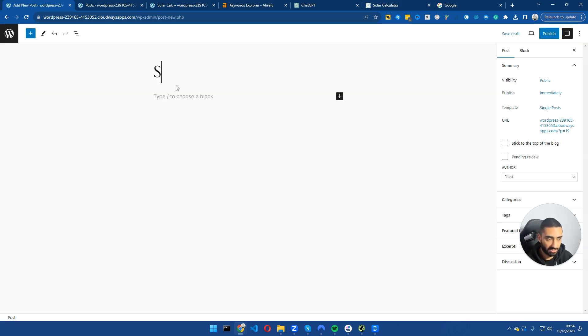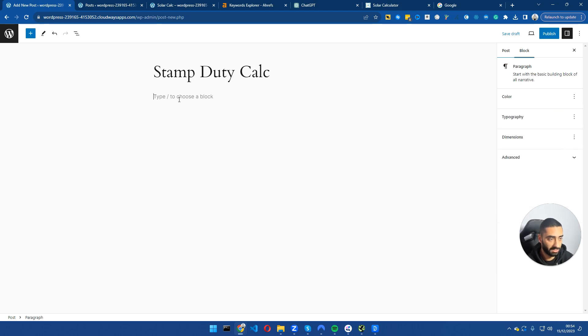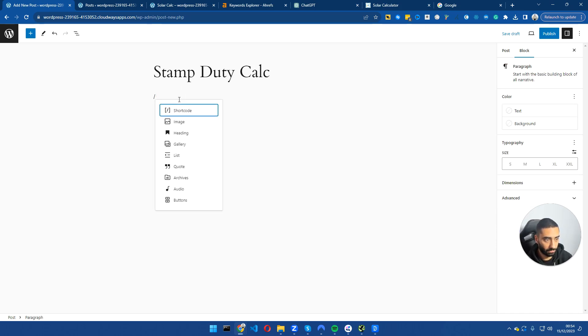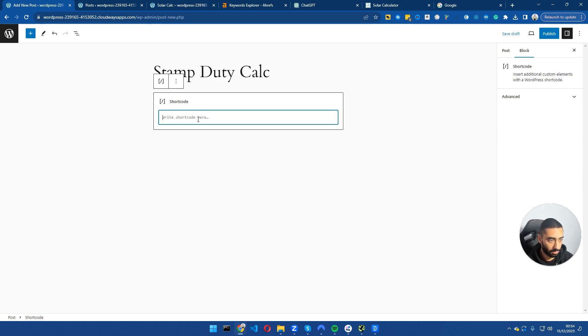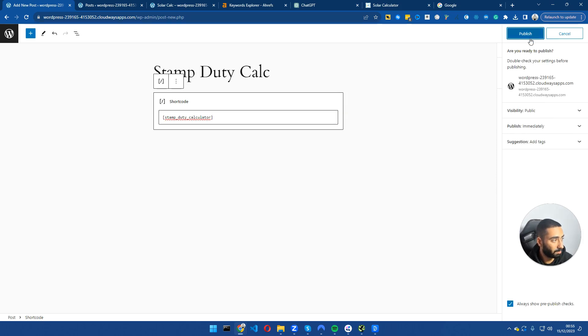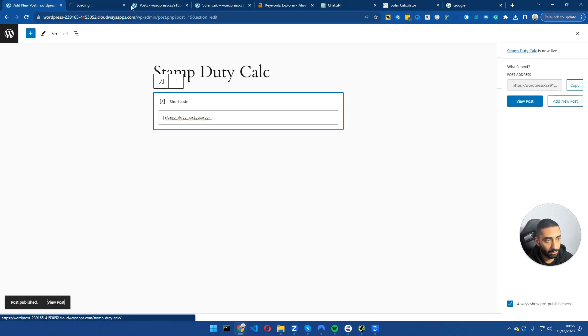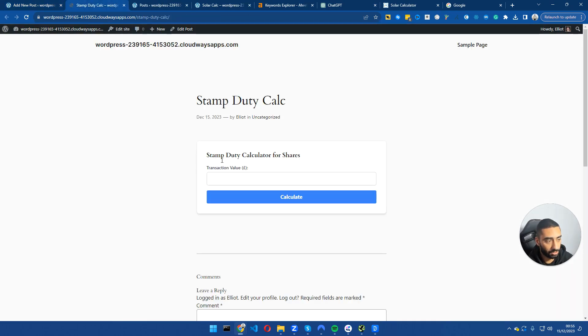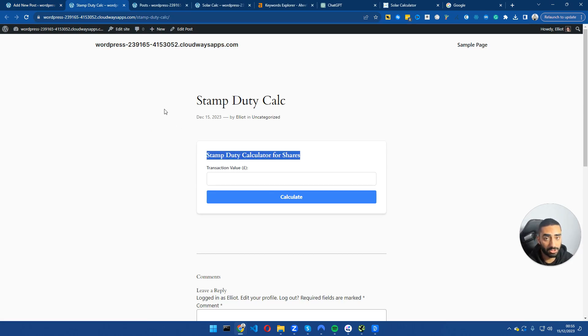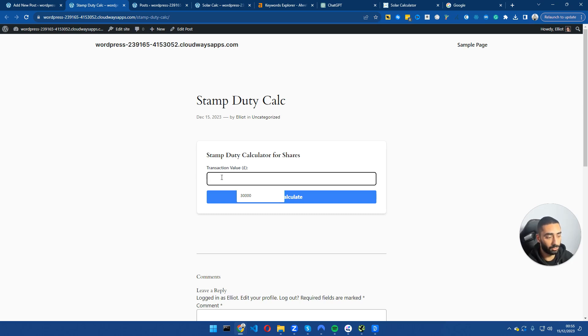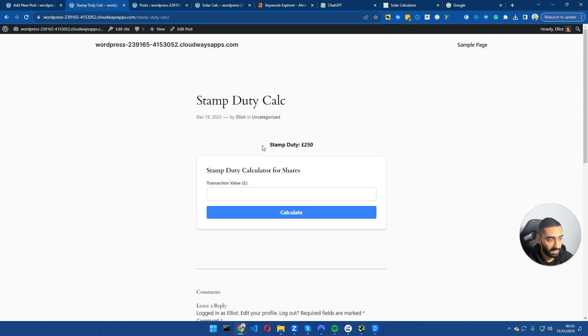We're going to call this the stamp duty calc. Yet again we're going to just do forward slash shortcode, paste our shortcode in there and click on publish. If we load up the page, as you can see we have a stamp duty calculator for shares, very similar style to our solar panels calculator. We're just going to hit 50,000, click on calculate, and as you can see here stamp duty is going to cost us 250.